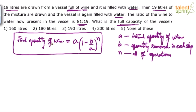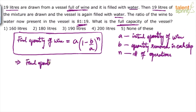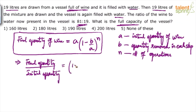The question is: what is the final quantity of wine? Final quantity of wine is also not given to us directly. If we take 'a' in the denominator on the left-hand side, we get final quantity divided by initial quantity, which equals (1 minus b by a) whole to the power of n. So we are modifying the formula: final quantity by initial quantity equals (1 minus b by a) to the power of n.